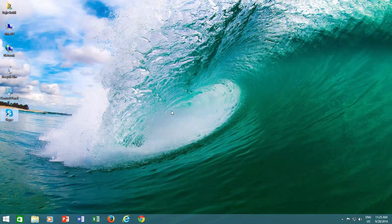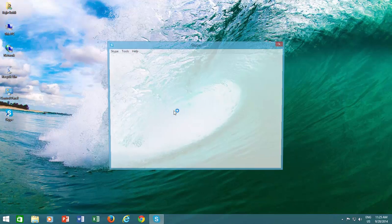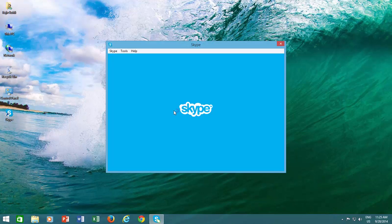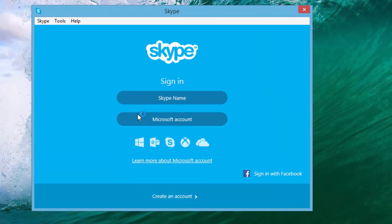But what if you want to stay signed in, but don't want to have it appear on the taskbar? You can minimize Skype to the system tray when you are signed in.